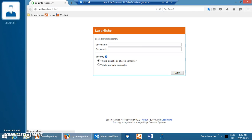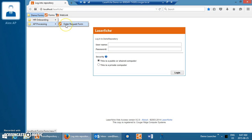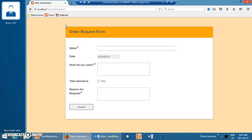Our demo today begins in Laserfiche Forms. Laserfiche Forms is an easy-to-develop, easy-to-use electronic forms tool that can collect information from people inside or outside your organization and can be used for internal processes or in place of forms that otherwise would have been used externally, with PDF forms, or even paper forms. So if you can start to think of the possibilities of how forms could be used within your organization — they may be replacing physical forms processes now, or it might simply be a convenient way to collect information.